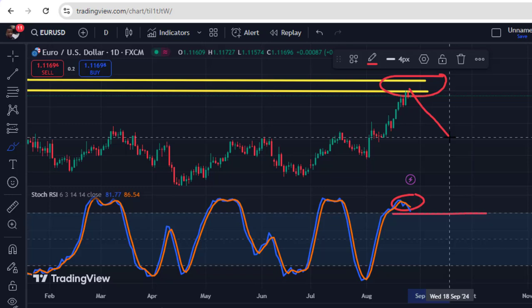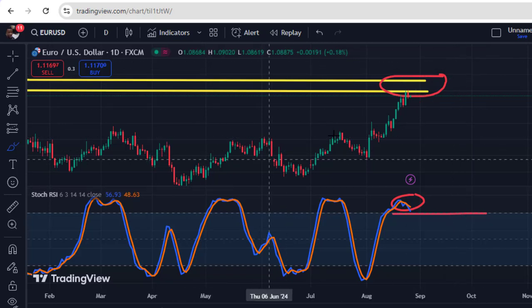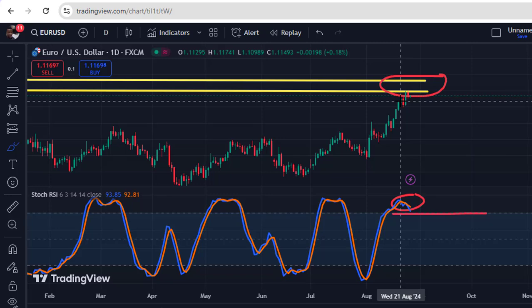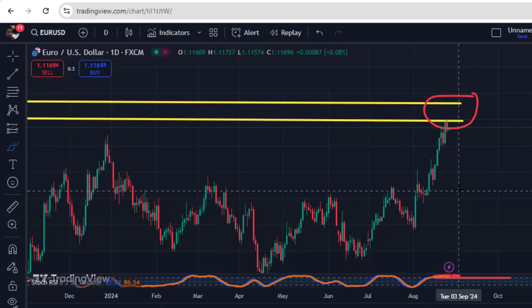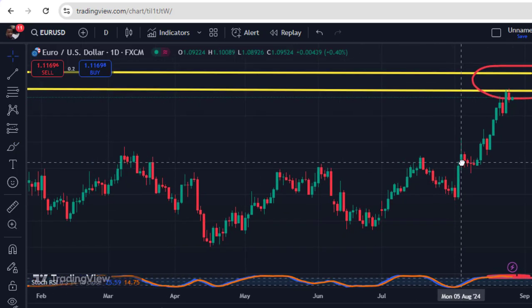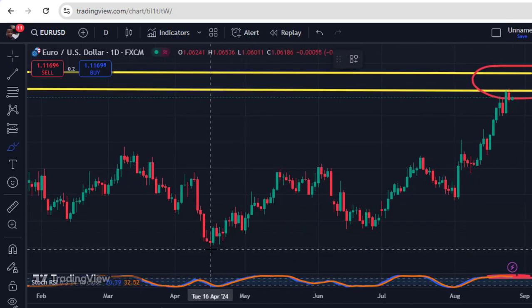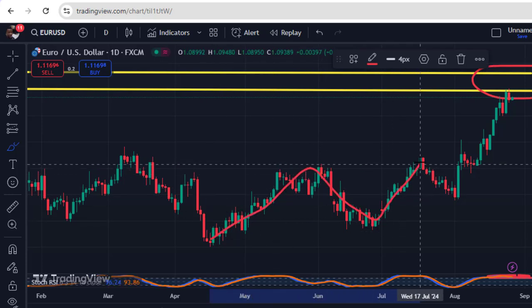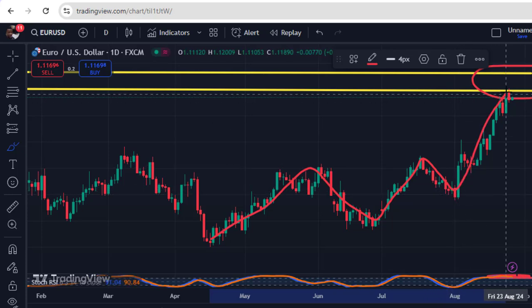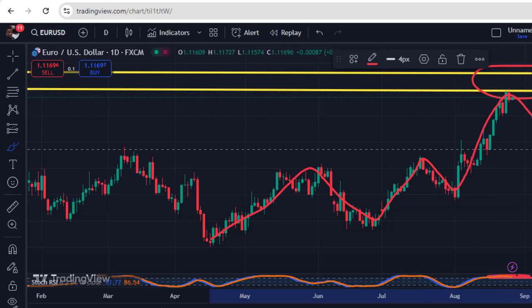This is a correction before continuation because the market is still in an uptrend on the daily chart — that is very clear, don't be fooled. Looking at the chart, an uptrend is still in play: the market moved upward, had a retracement, created a new high, had another retracement, and then created a new high again. This current move is a retracement before continuation back to the upside.